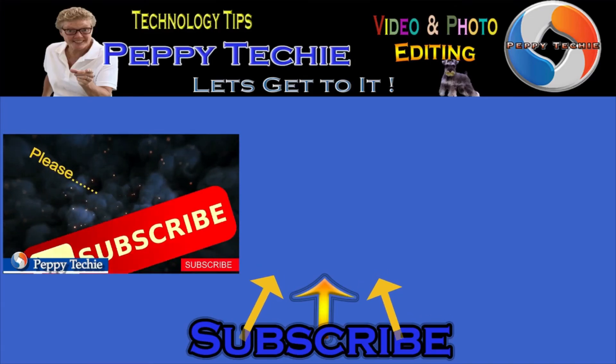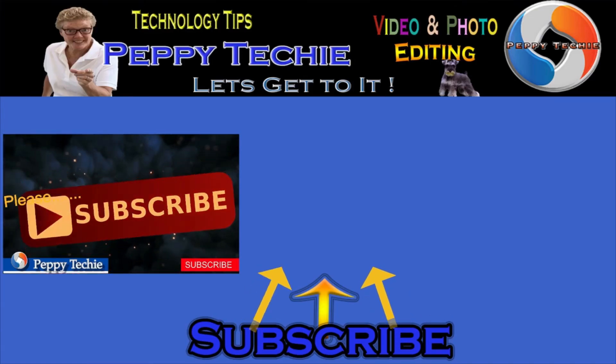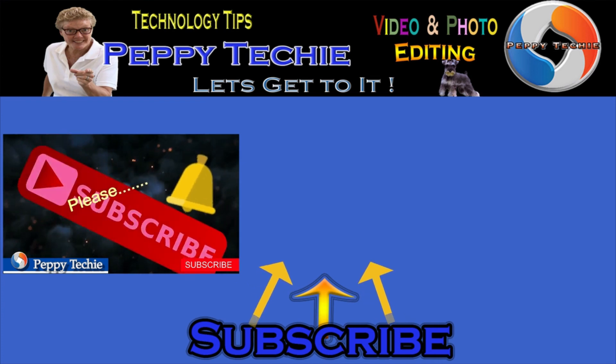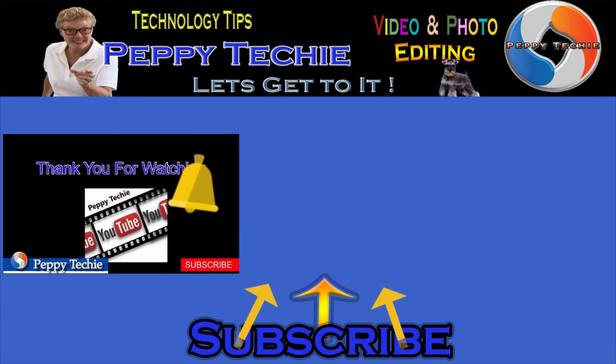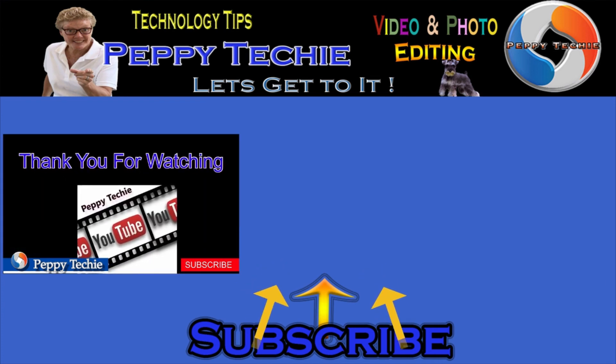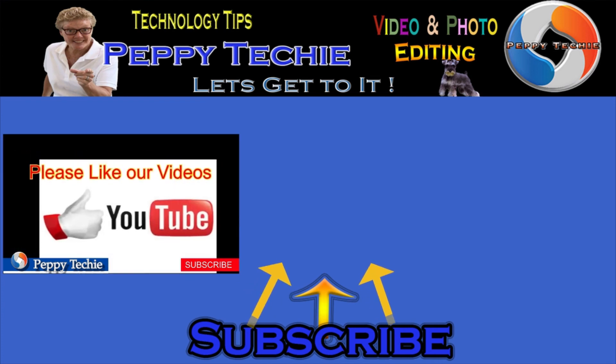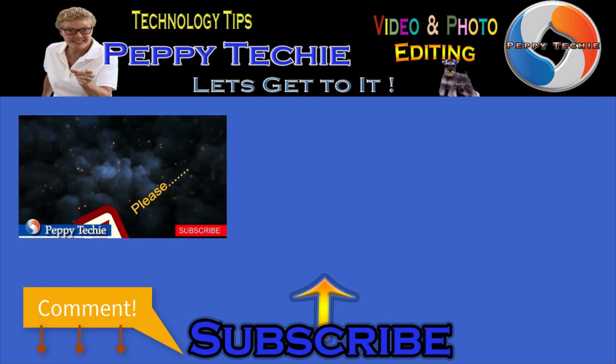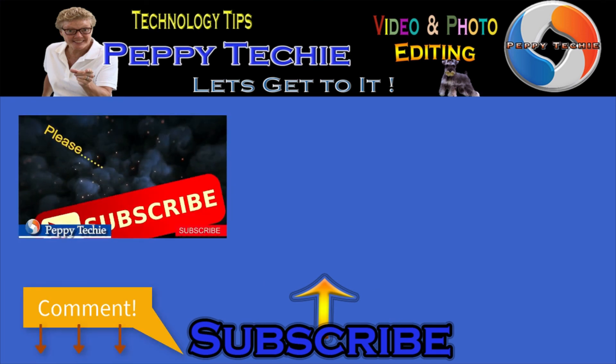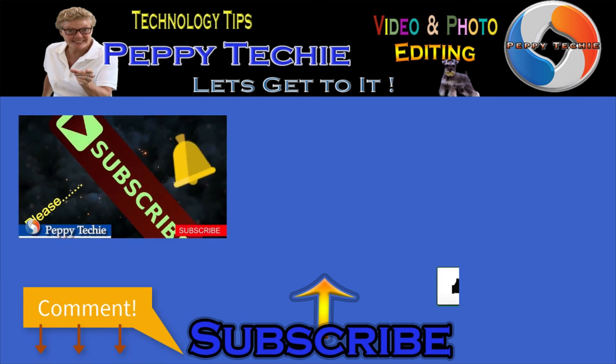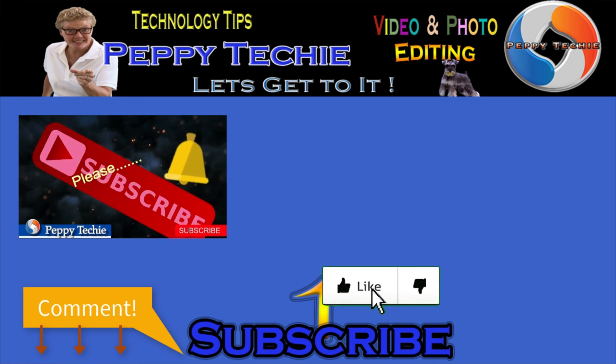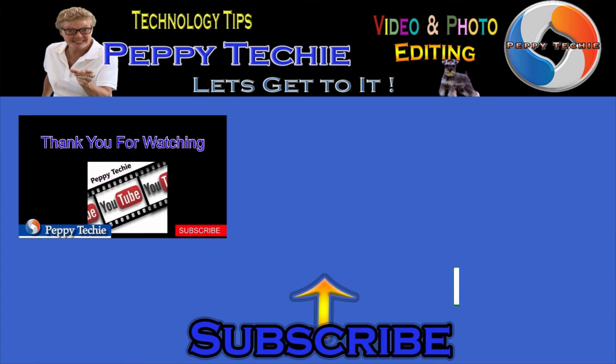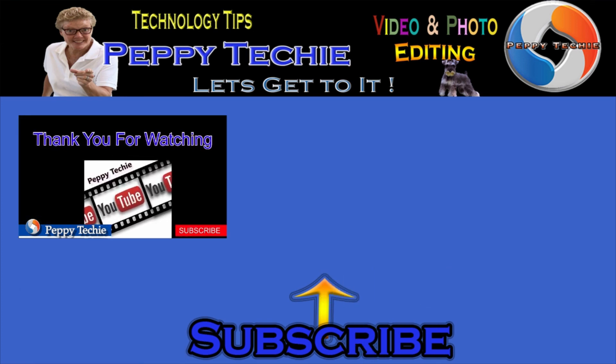Hey, thanks so much for watching. Hope you'll subscribe to the Peppy Techie channel. Please make sure you hit the bell so you'll be notified when I make a new video. And leave your comments down below, your questions, your thoughts, even your advice is much appreciated. And don't forget to smash that like button. Thanks for watching the Peppy Techie channel.